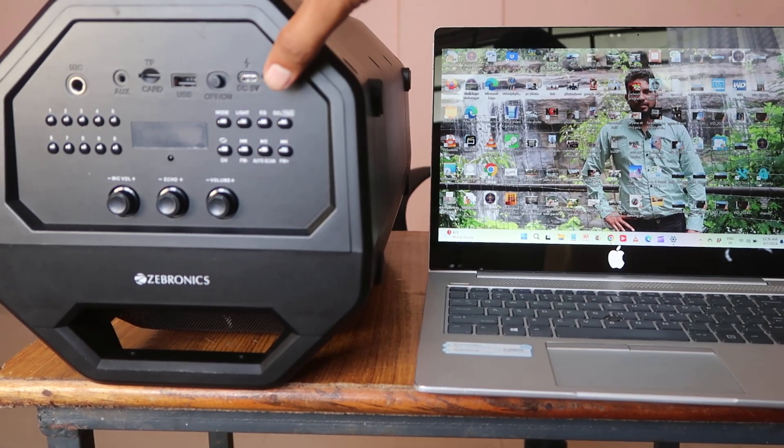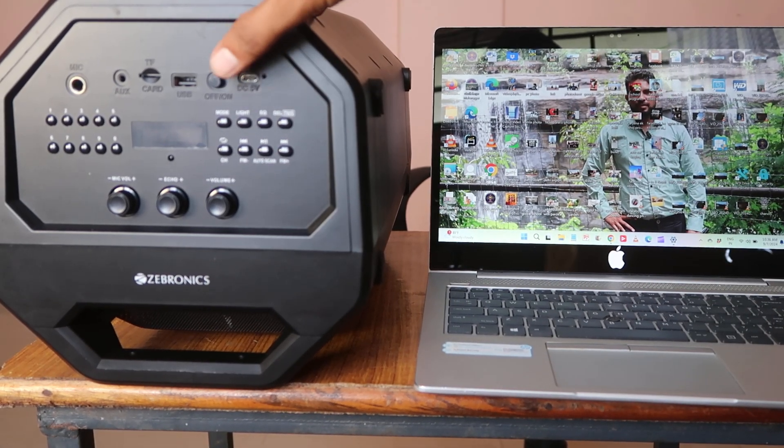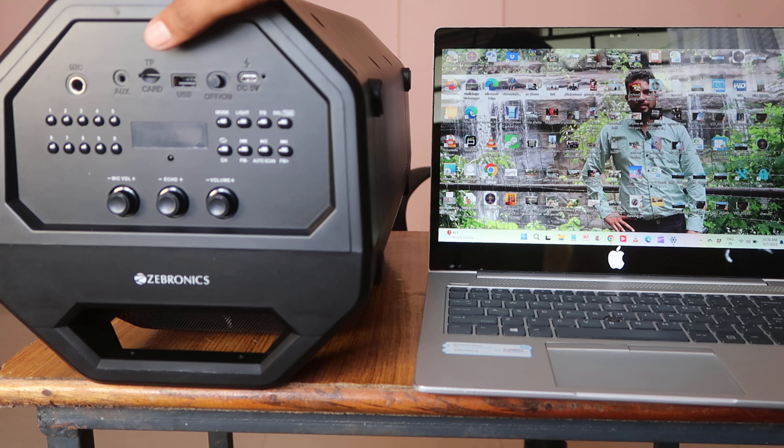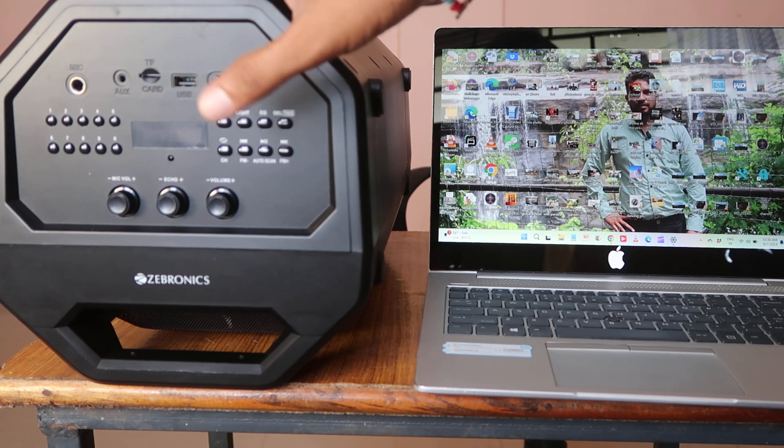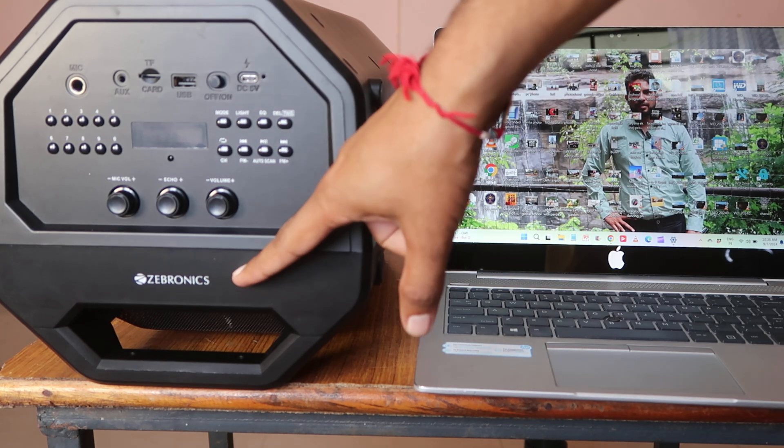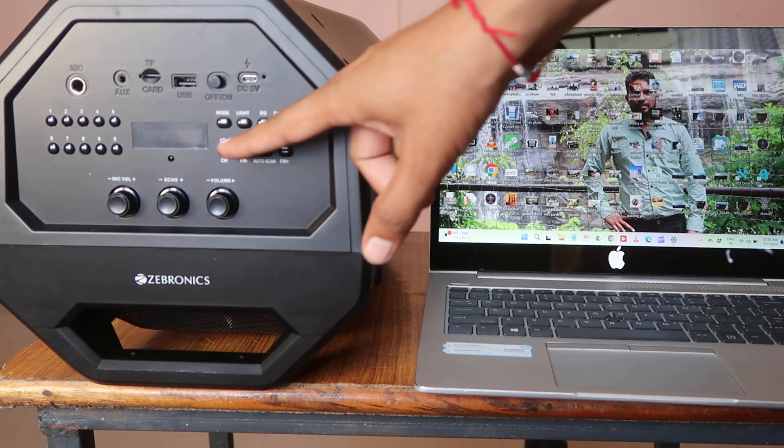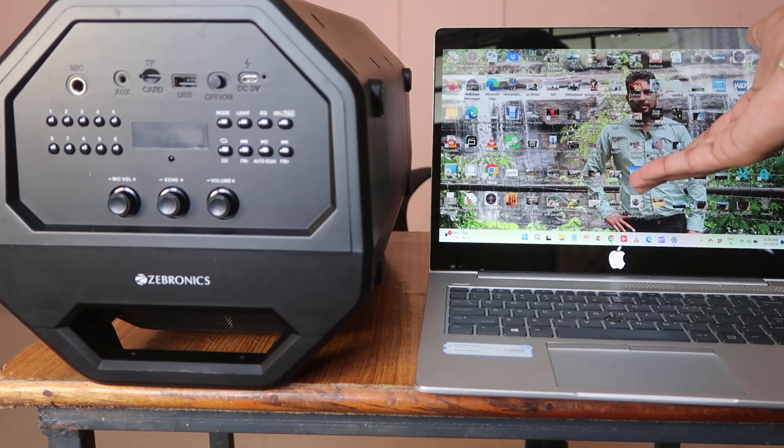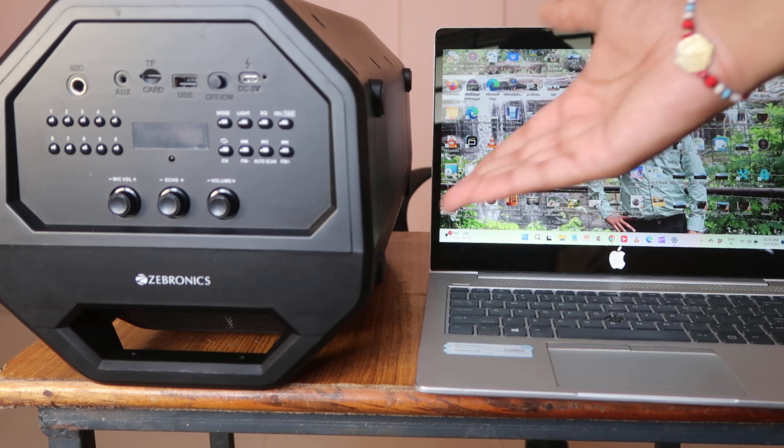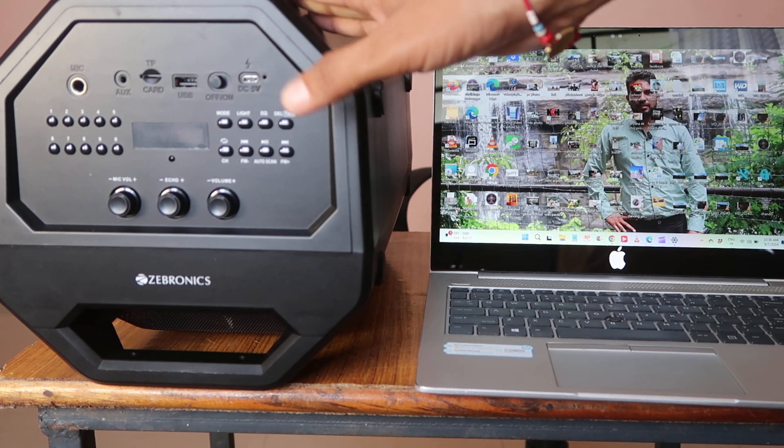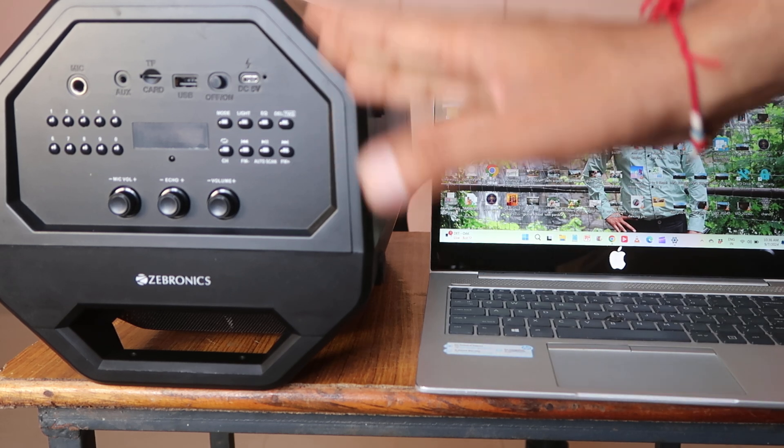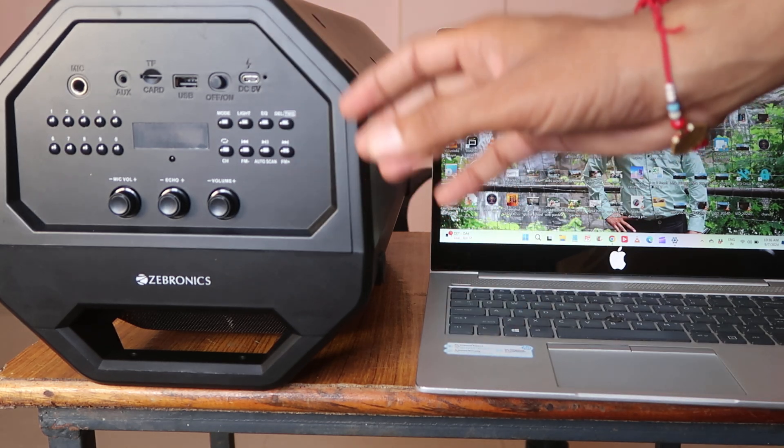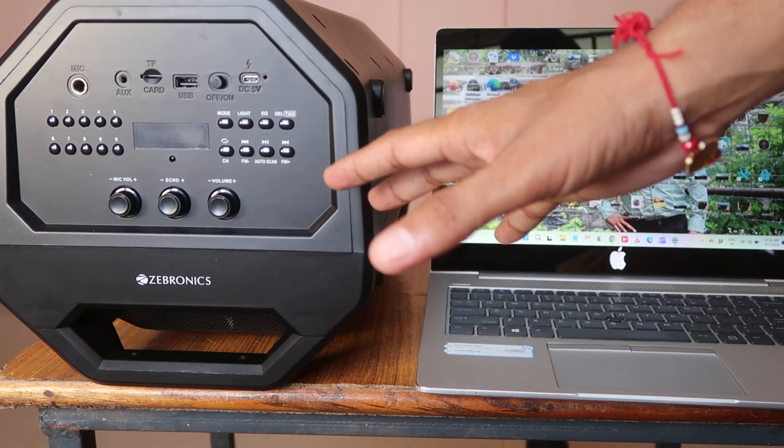Welcome to How To Doer. Today we're going to talk about how to connect a Zebronix Bluetooth speaker with your laptop or computer. First of all, I'm requesting you like the video and subscribe to the channel for getting more videos like this.